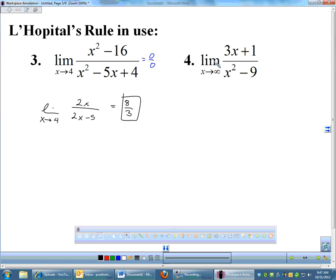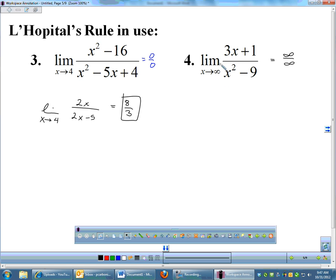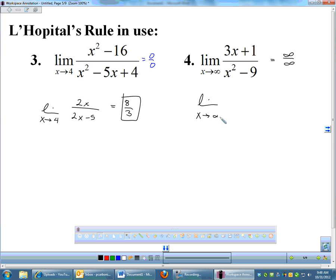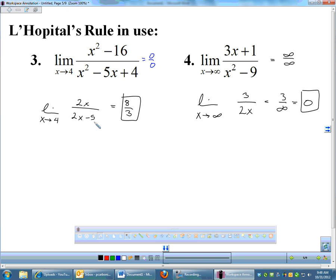We can do the same thing for the second problem. When we plug in infinity we get infinity over infinity. L'Hôpital's rule is helpful if you forget the rules about degree on top and bottom — just recognize it's ∞/∞ and apply it. The derivative of the top, 3x+1, is simply 3. The derivative of the bottom, x²−9, is 2x. Plugging in infinity gives 3 over infinity, and a number divided by infinity is 0 — the same result as the degree rule.